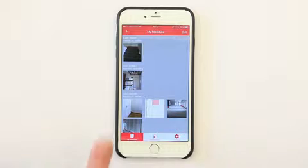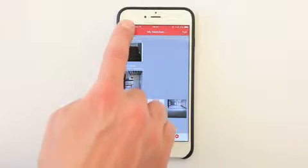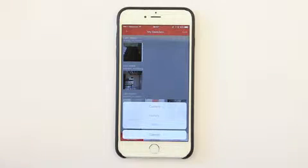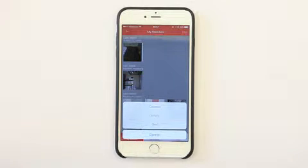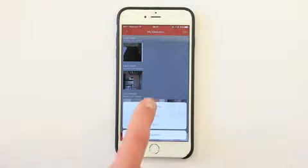You can add a photo by tapping the plus button, then choose between camera, gallery, and grid. Our tutorial is about camera.